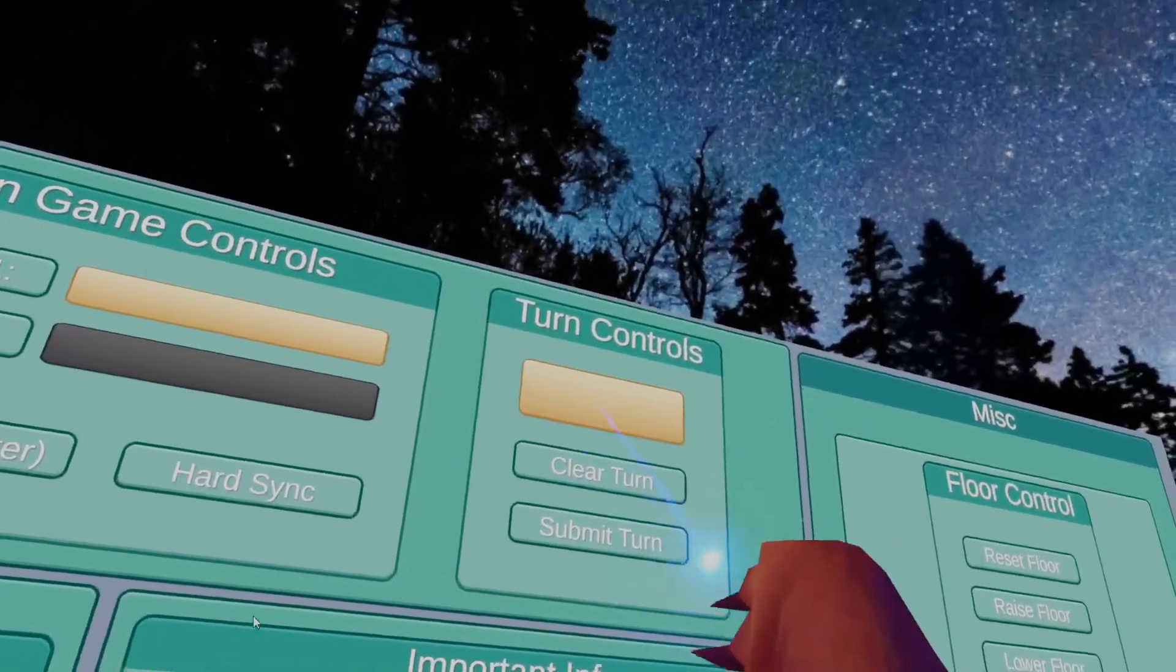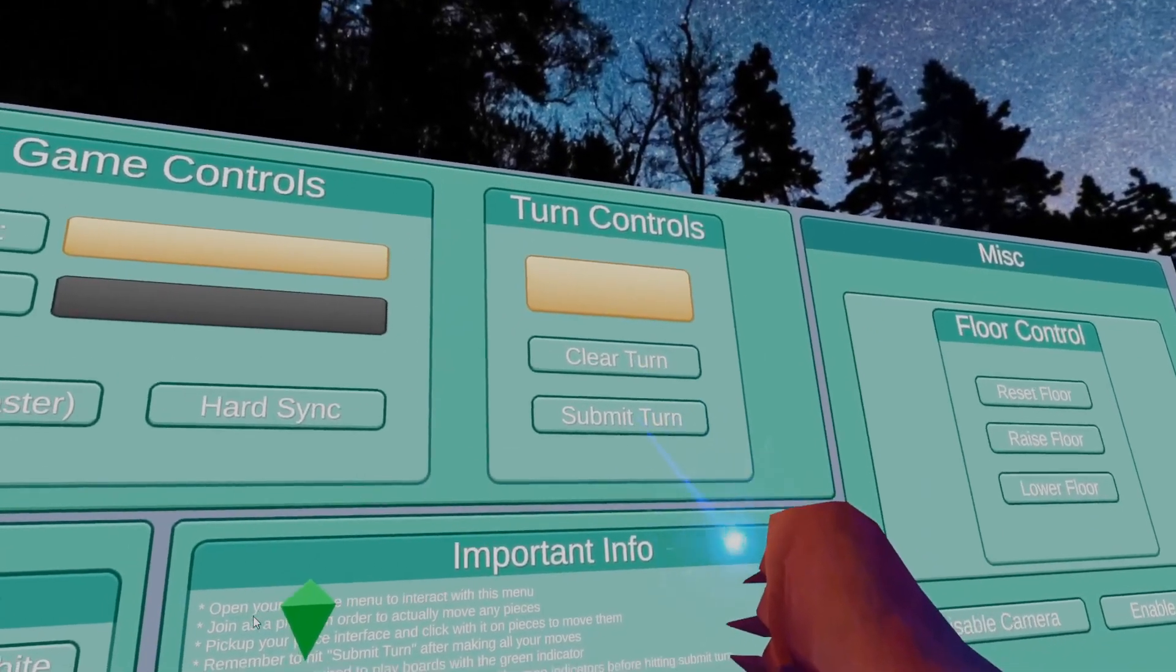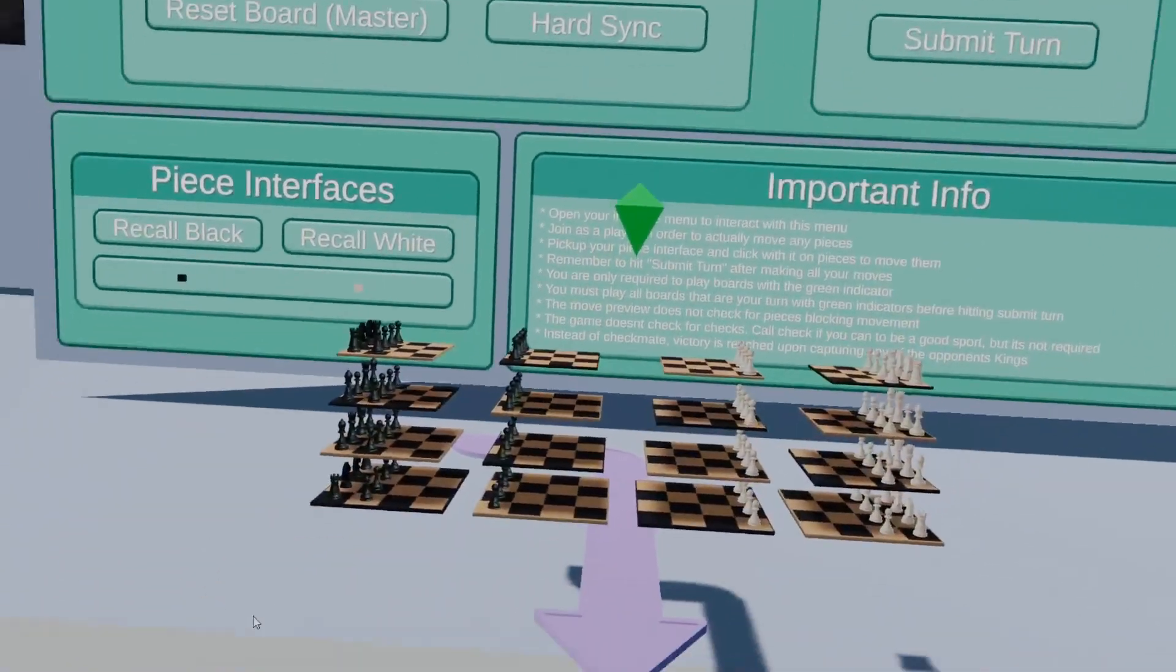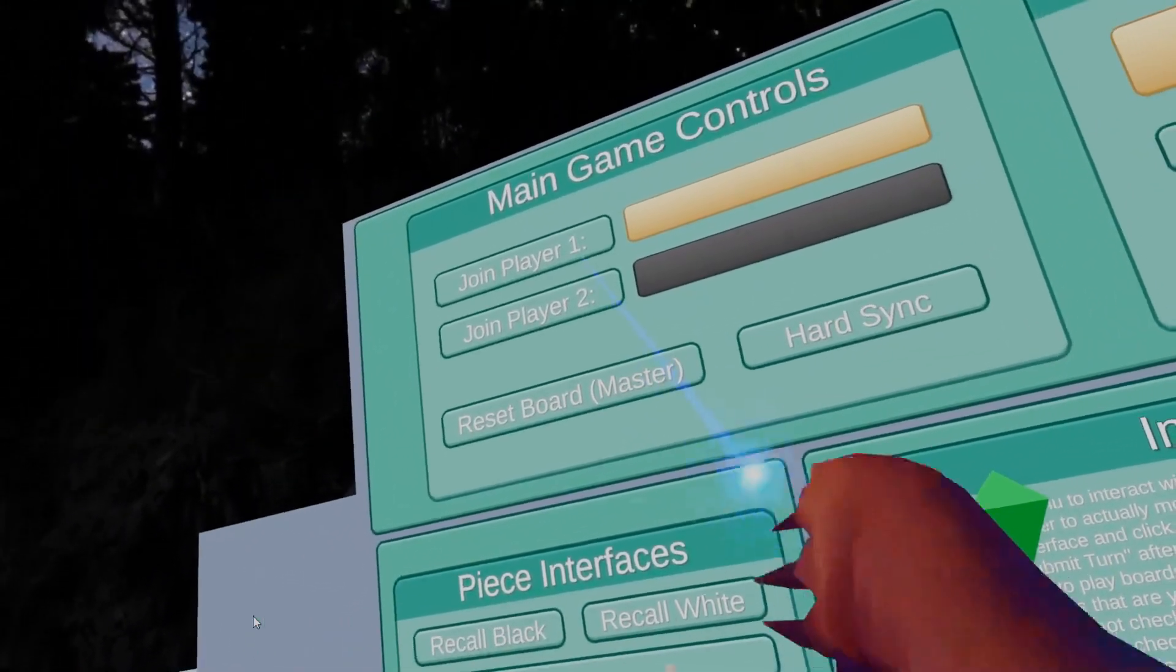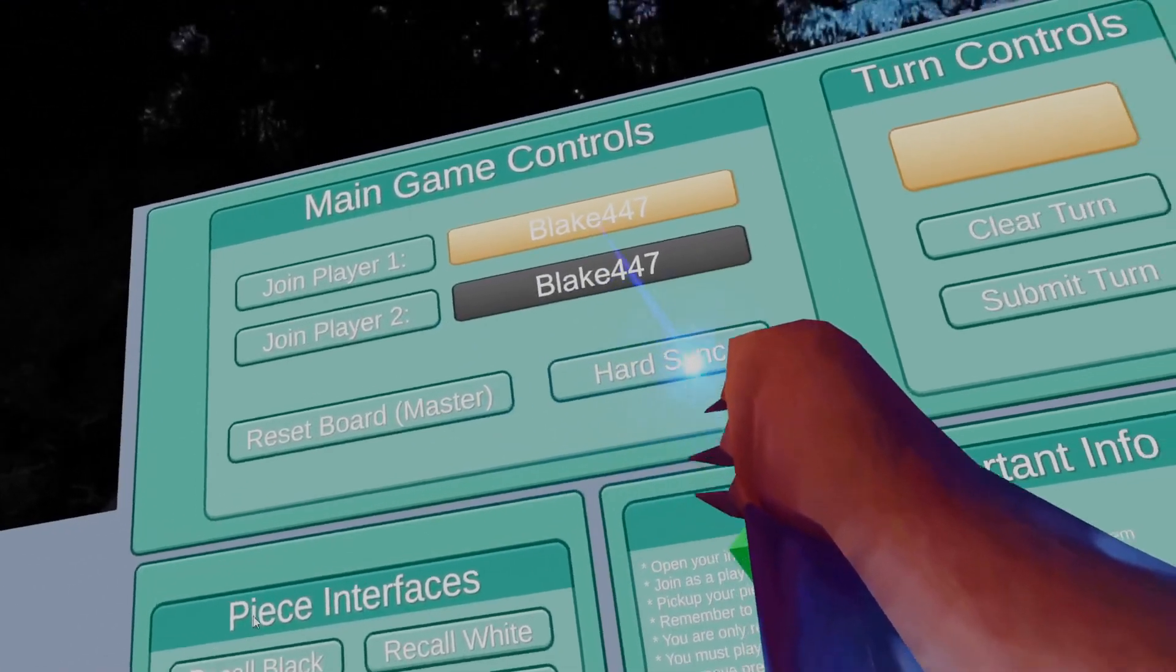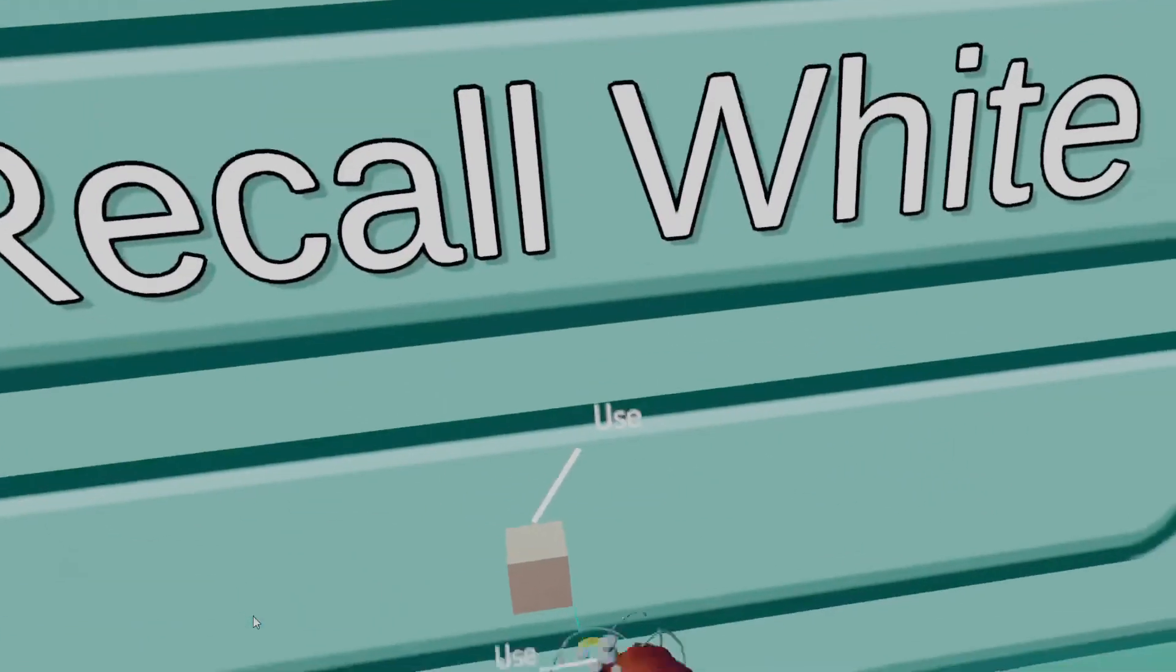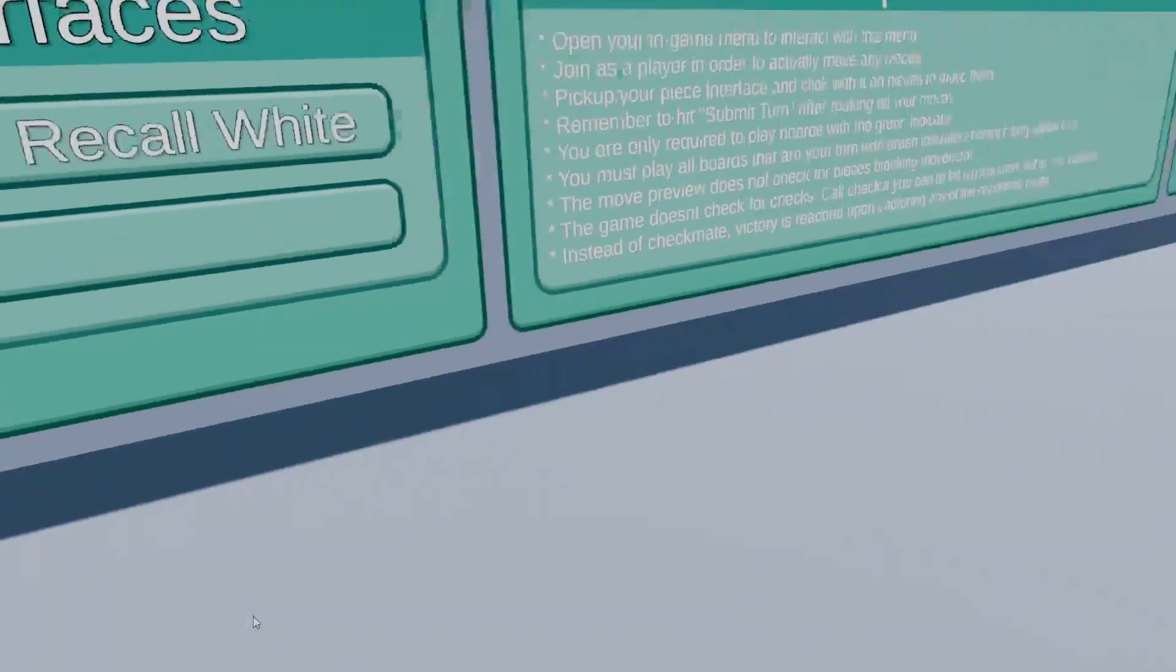As well as up here we have turn controls where you can clear and submit your turn and have a clear indicator of whose global turn it is. So once I want to start playing, we'll click join as either one of those players, and you should see that your name pops up in the field above. And then you'll go over here and grab the piece interface that belongs to you.